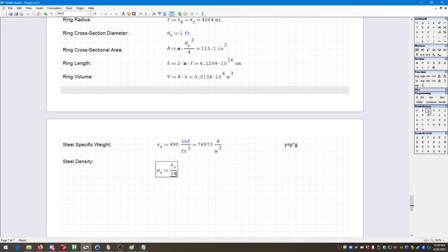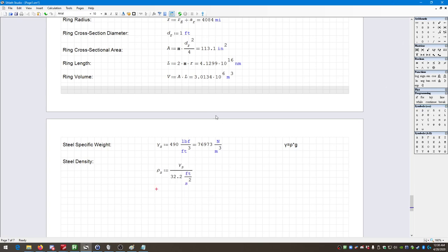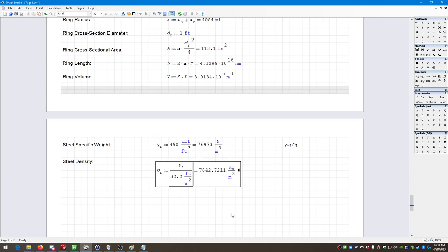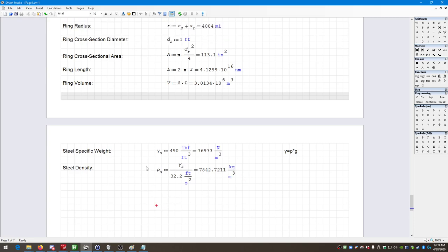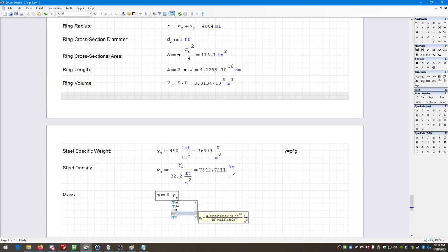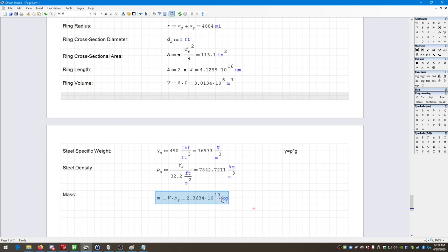So rho sub S equals gamma sub S divided by 32.2 feet per second squared, and we get a density in kilograms per cubic meter. All right, we know the volume of this ring and we know its density. To find the mass: m equals V times rho sub S. That gives us that many kilograms. Oh my goodness, that is a very heavy ring — though I guess that shouldn't be surprising if you have a one-foot diameter steel ring around the entire planet.